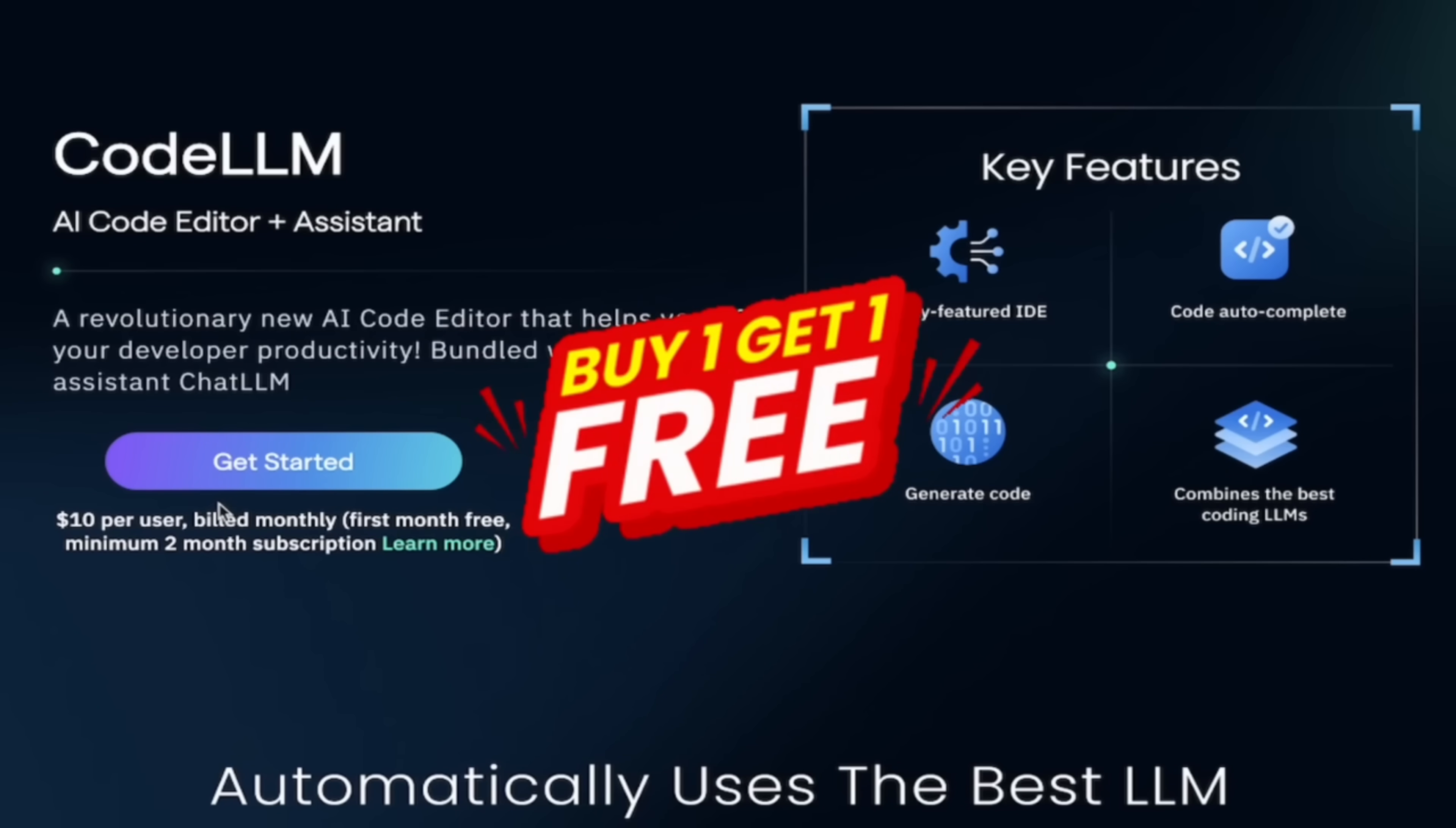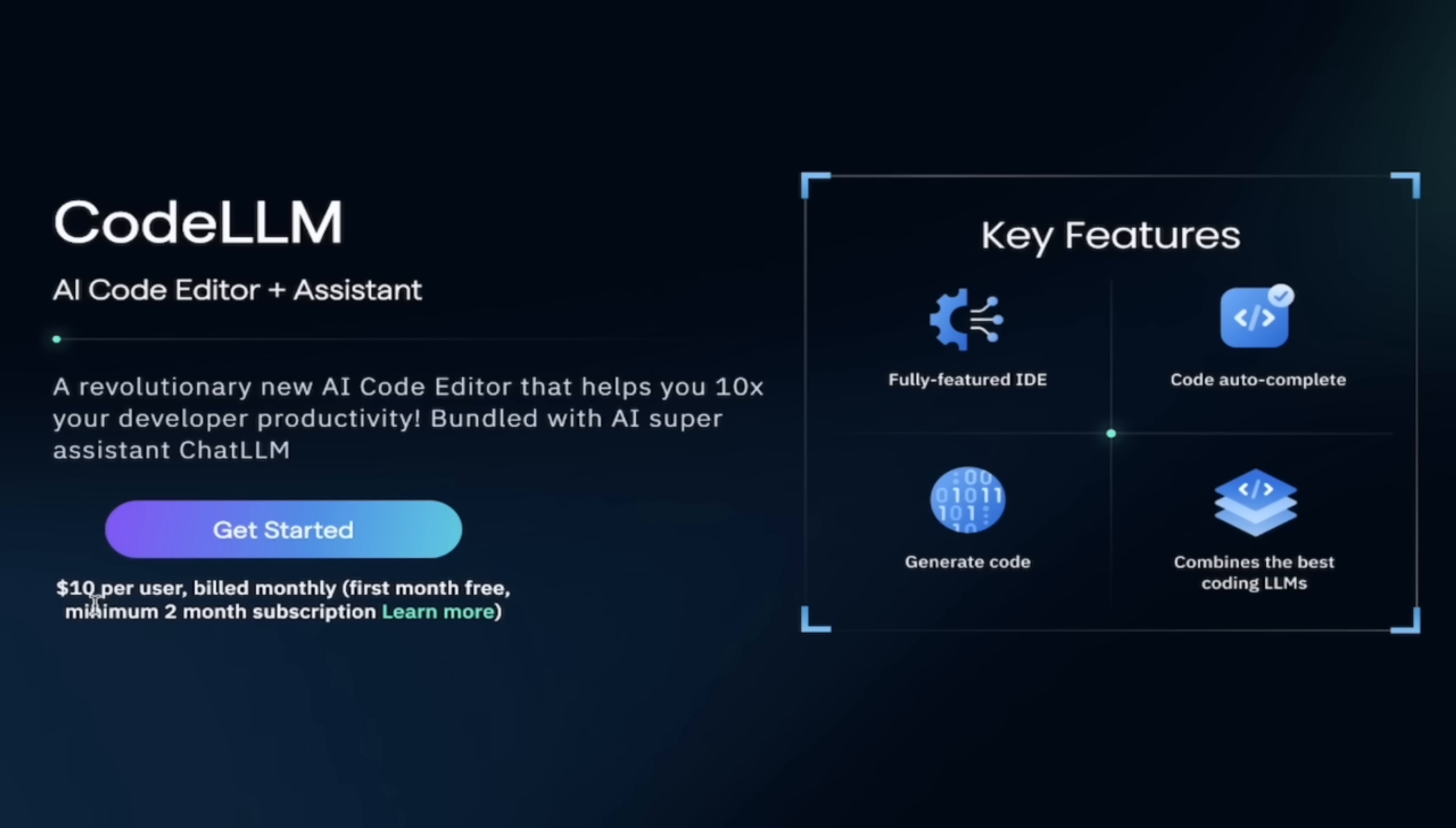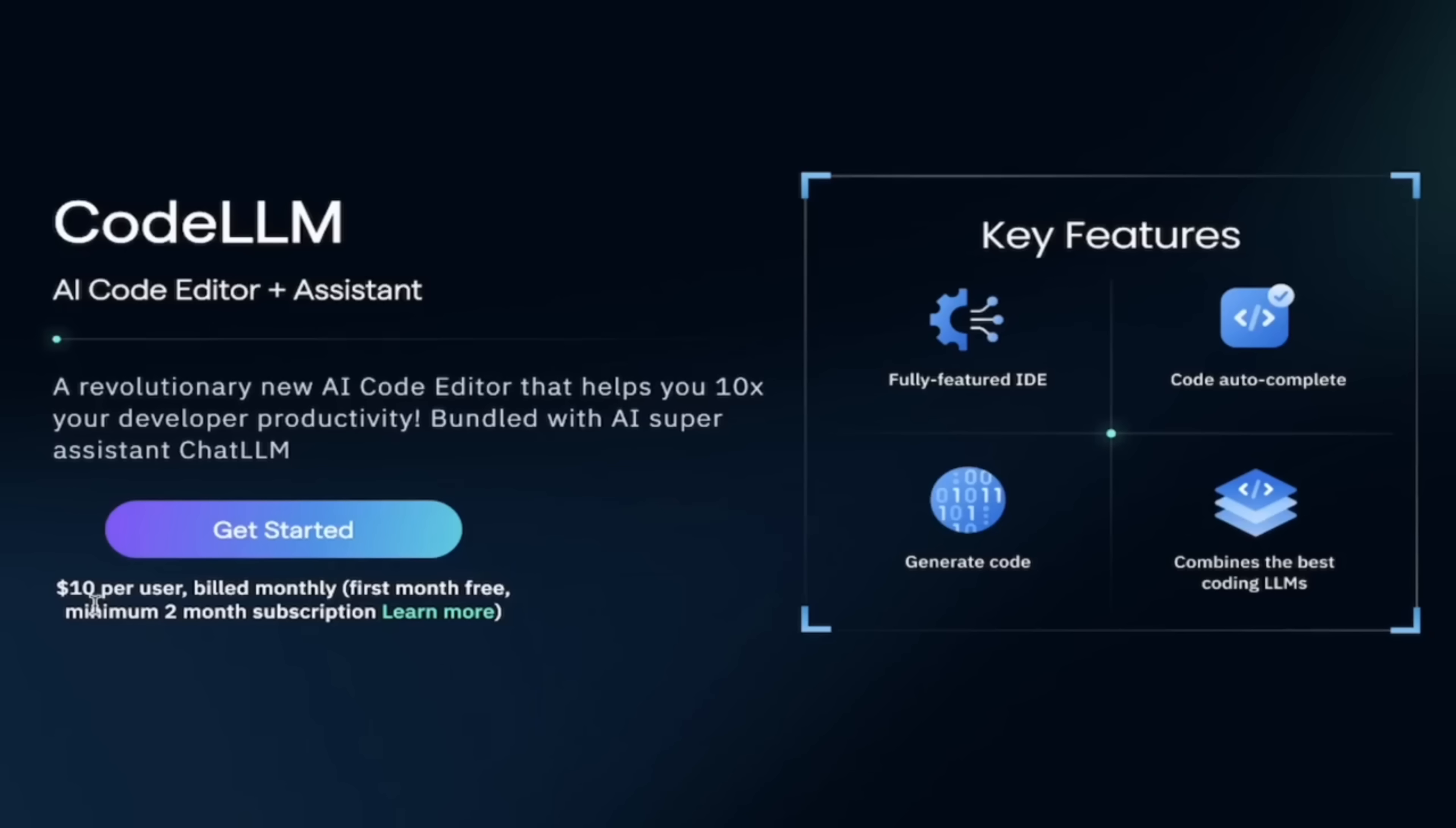I've done at least 30 videos on ChatLLM. It's an unbelievable product. Well, CodeLLM comes with it. And for those of you that are cost-conscious, it's $10 per user per month. I mention that because ChatGPT alone is $20 a month. So for less than half the price, you get ChatLLM, CodeLLM, everything you can imagine. Let's go ahead here.